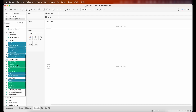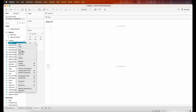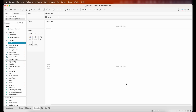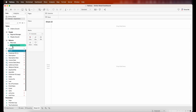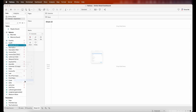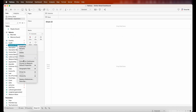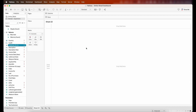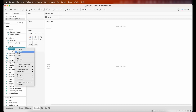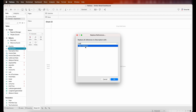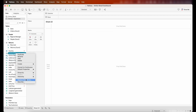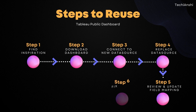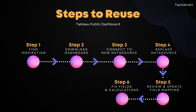Once you do that, you'll start seeing a lot of error fields in the dataset. Step four is to review and update the field mappings. Anything with an exclamation mark needs to be fixed. Right-click and replace the reference. For customer ID I'll use order ID, for description I'll replace with subcategory, and for invoice date I'll use order date.